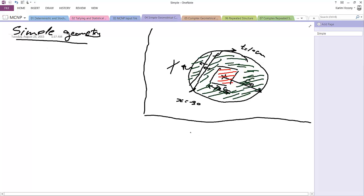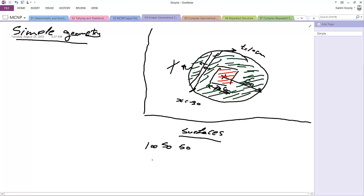First of all, what surfaces do we need? Which means that I'm talking about surface code. First of all, I need a sphere, so I need a sphere of radius 50 centimeters. I'll give it number 100. Then I need a box. It consists of 6 planes. Any box consists of 6 planes.